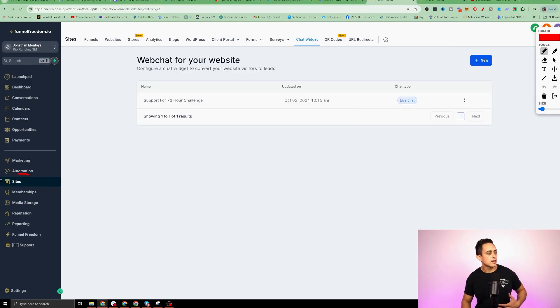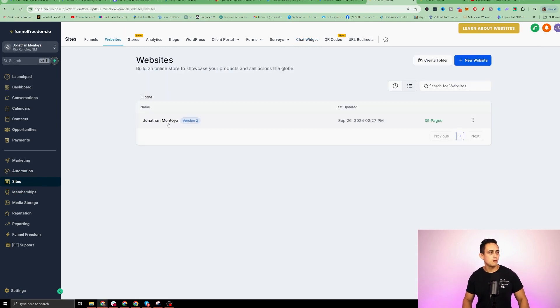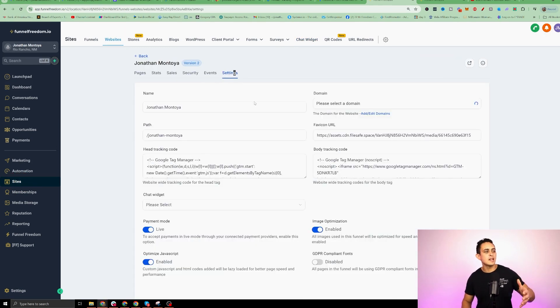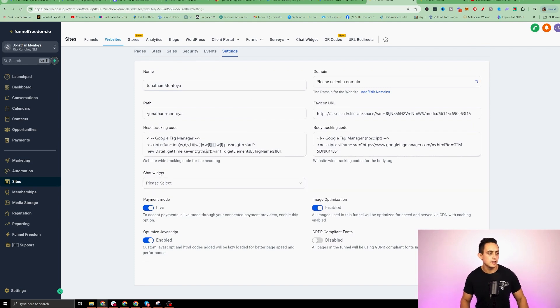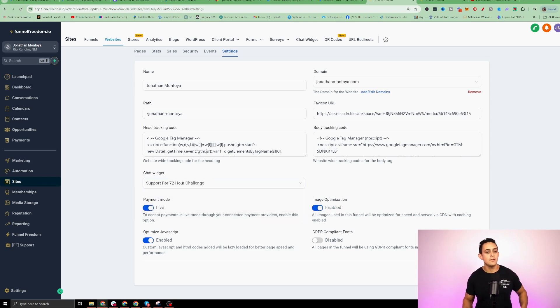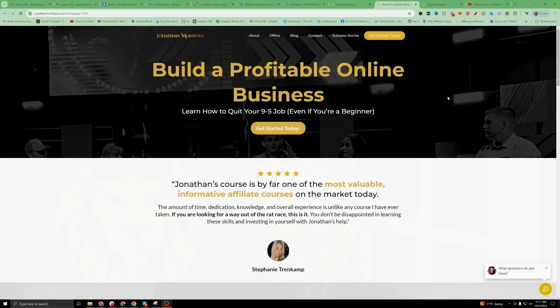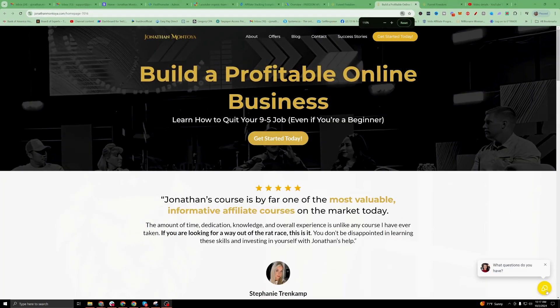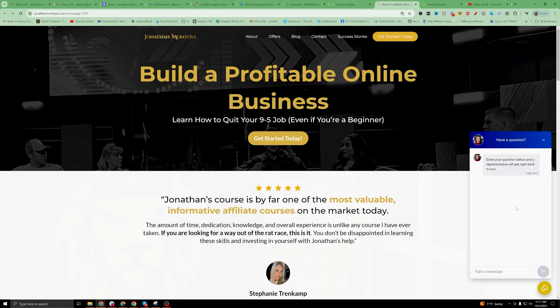Now let me show you how to install the chat widget if you're using Funnel Freedom. Go to Sites, and under Sites click on Websites. Once you're inside Websites, click on your site, then click on Settings. Within Settings, you'll see where it says Chat Widget. Select the widget you created, turn it on, and save. Once that's saved, if you go to your homepage, you can see on the bottom right there's your chat widget. Super cool — something you can add very easily to your client's websites or even your own.